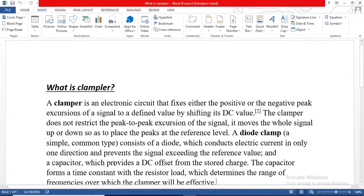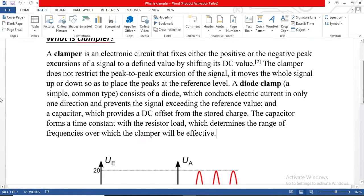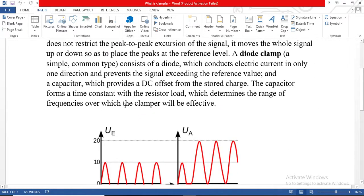A capacitor provides a DC offset from the stored charge. The capacitor forms an RC time constant with the resistor load, which determines the range of frequencies over which the clamper will be effective. This is the complete definition of the clamper circuit.